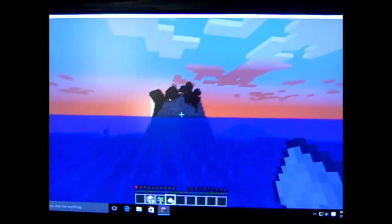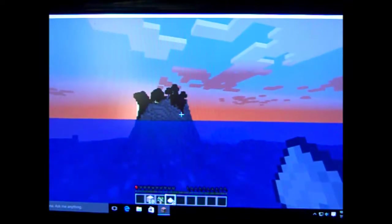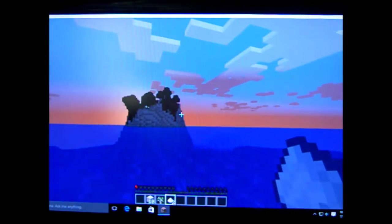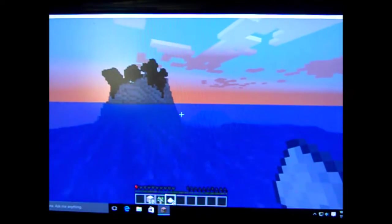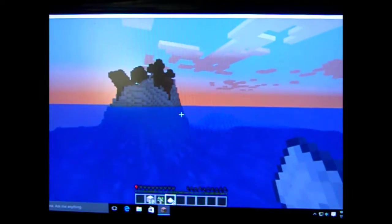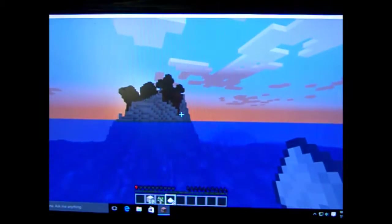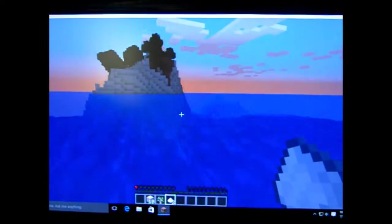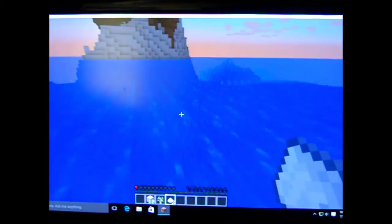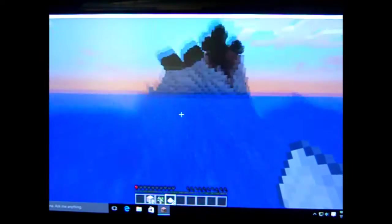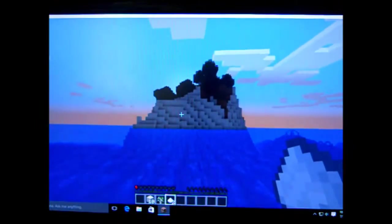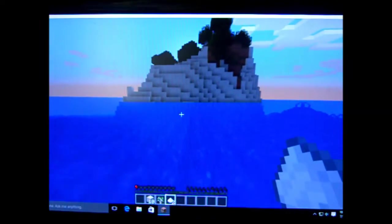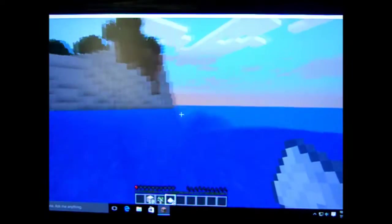Wait, is that what I think it is? No. It's a guardian fortress. No wonder I was spawned in an ocean. But now I'm gonna be killed by a guardian.